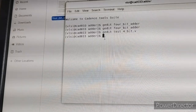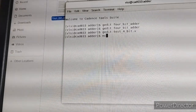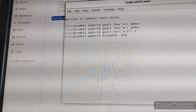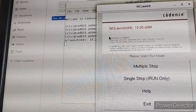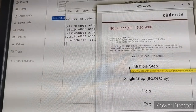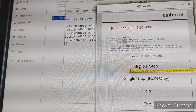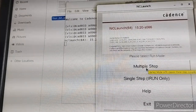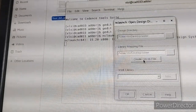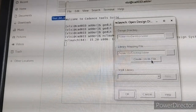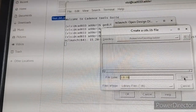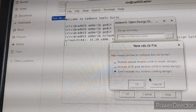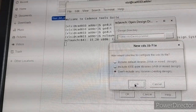In the terminal, type 'nc_launch typhoon'. We use the native compiler to simulate the 4-bit adder. The NC Launch window will open. Select 'Multiple Step', create a 'cds.lib' file, select and save it. Do not include any libraries — check that option, then click OK.